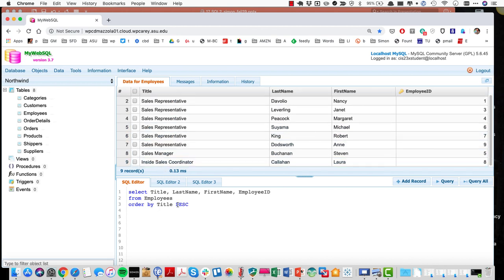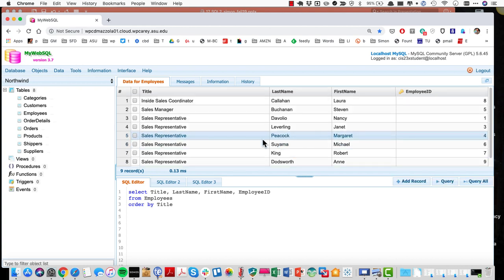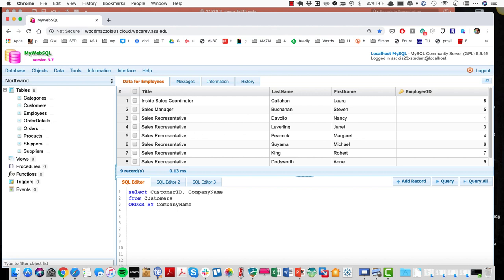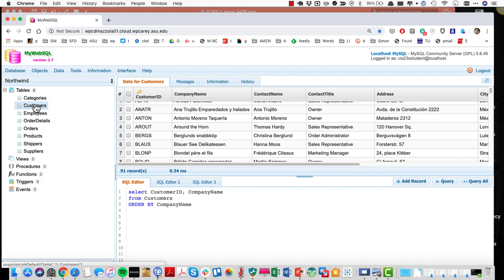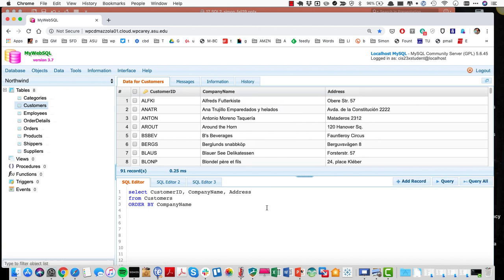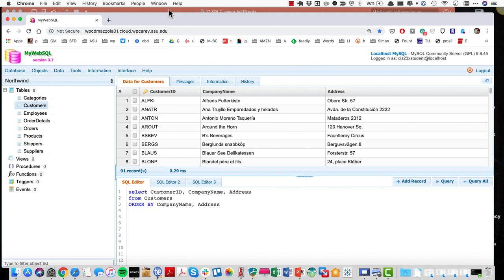Removing descending gives ascending order again. Let's look at another example pulling from the customer table — customer ID and company name — ordering by company name. I could also add an address field. Sorting by address probably won't make much difference since we have only one customer ID field. Remember when we talked about cardinality — one to many — if I've got three records for AT&T that's going to create issues.